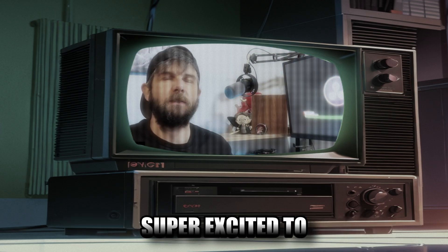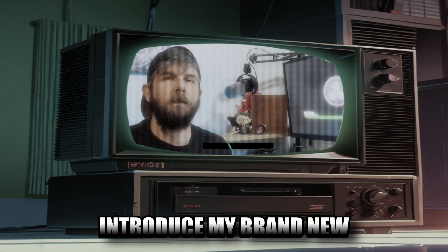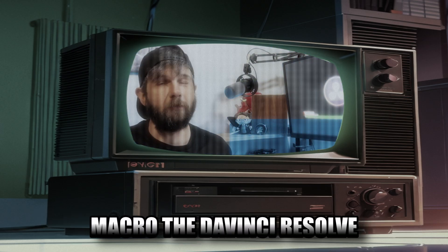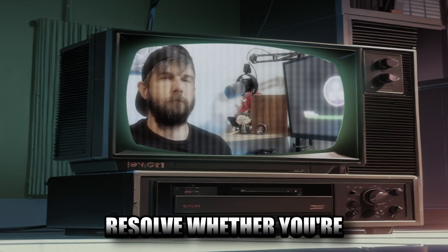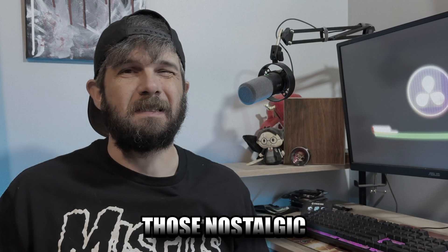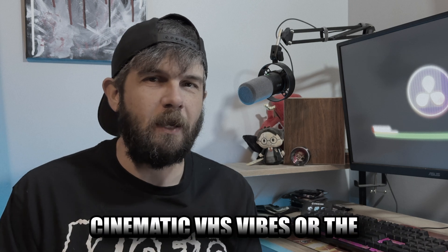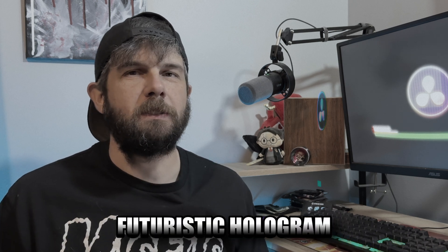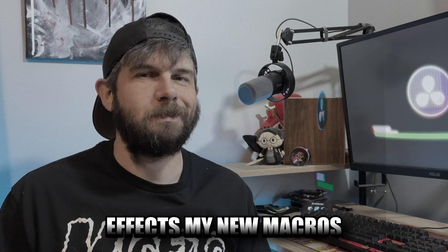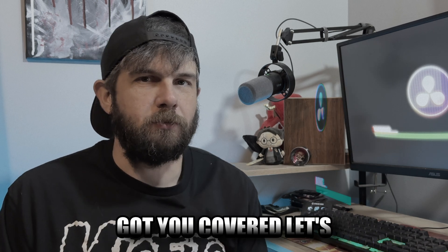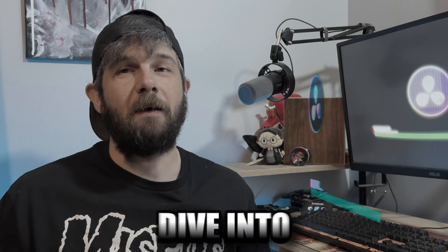Hey what's up creators, I'm super excited to introduce my brand new macro for DaVinci Resolve. Whether you're going for those nostalgic cinematic VHS vibes or those futuristic hologram effects, my new macro's got you covered. Let's dive into how this macro will take your videos to the next level.